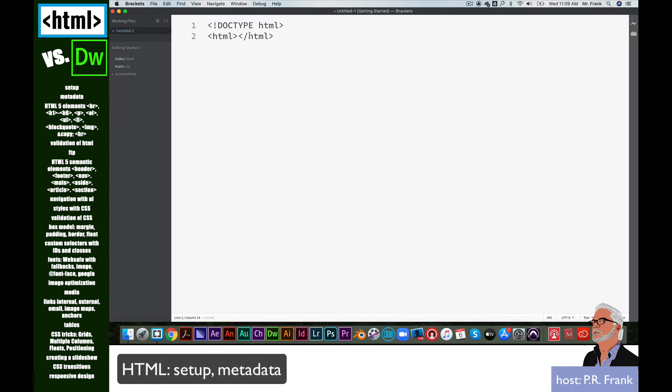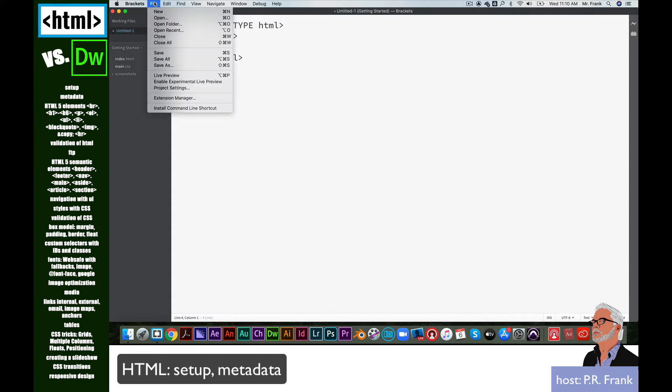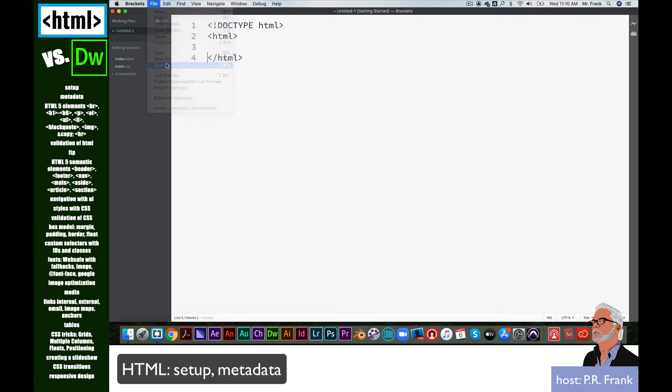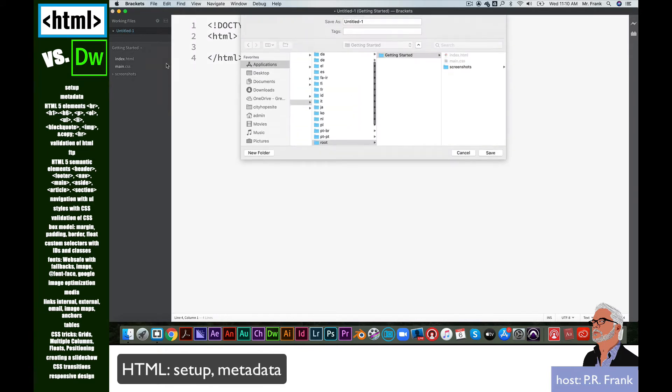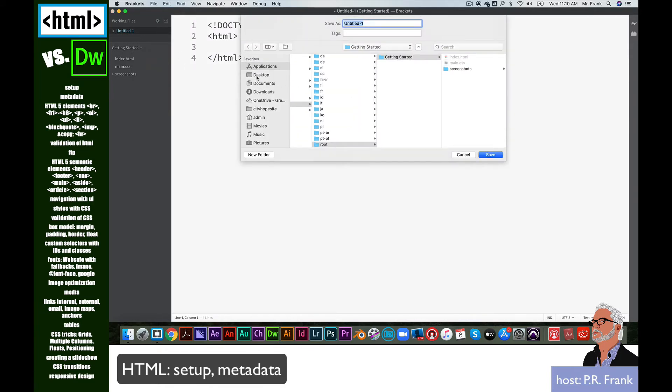That's called an element, and it has an opening tag and a closing tag. I'm going to put some space in between these two because everything that's going to be for this HTML page has to go between these two tags. Now, before we go any further, we need to save this document, and some things will change when we save it. I'm going to go to File, Save As, and I'm going to work from my desktop right now.